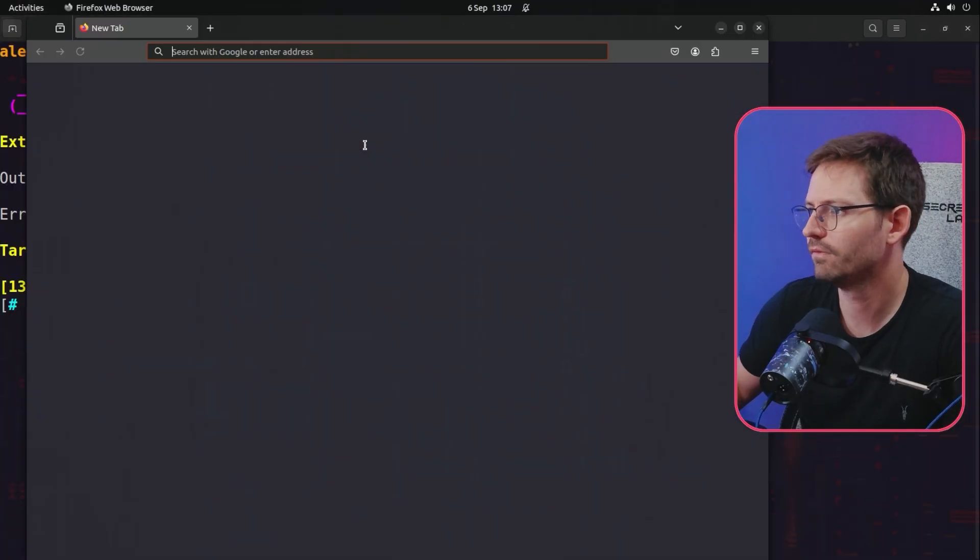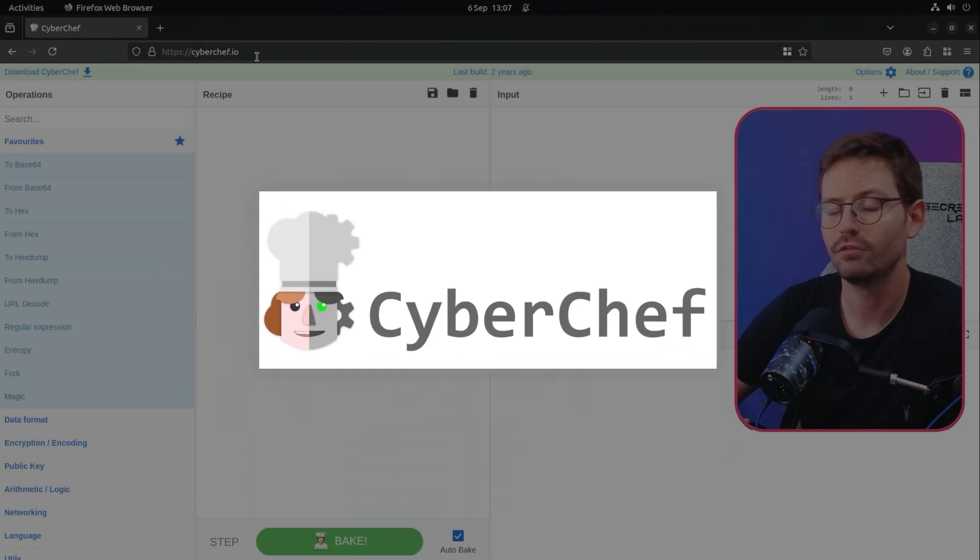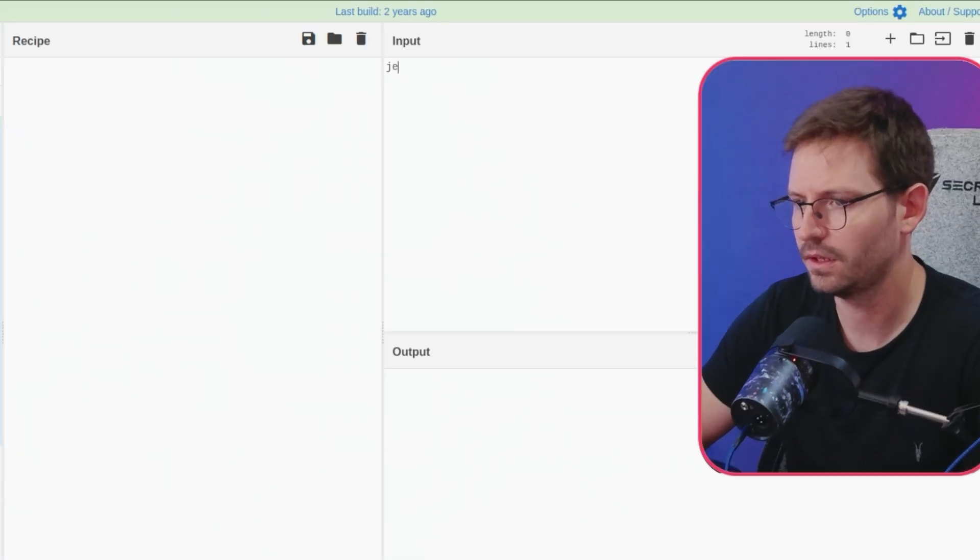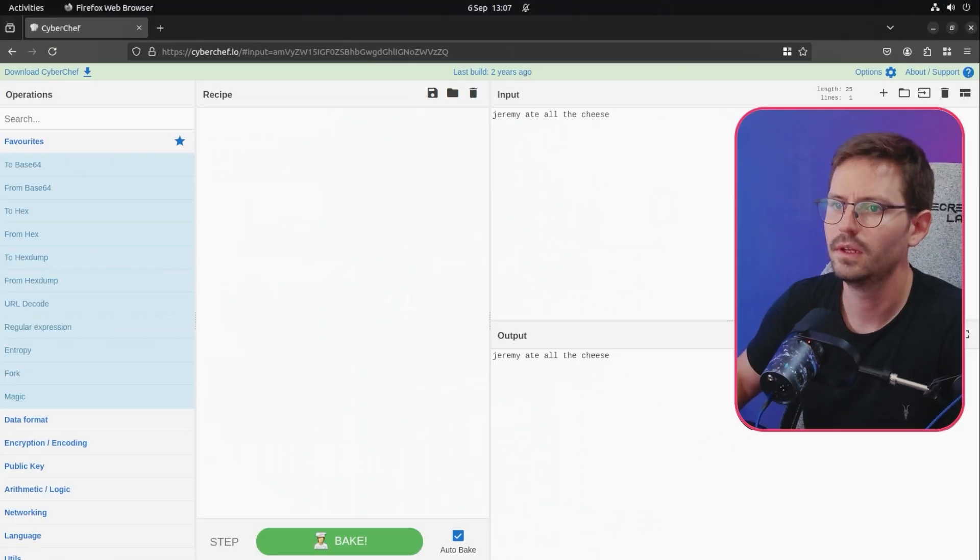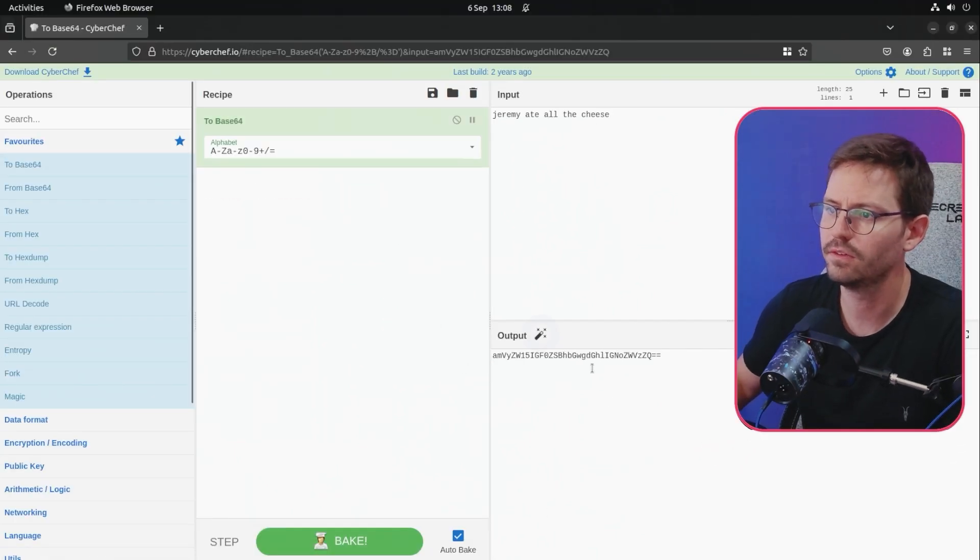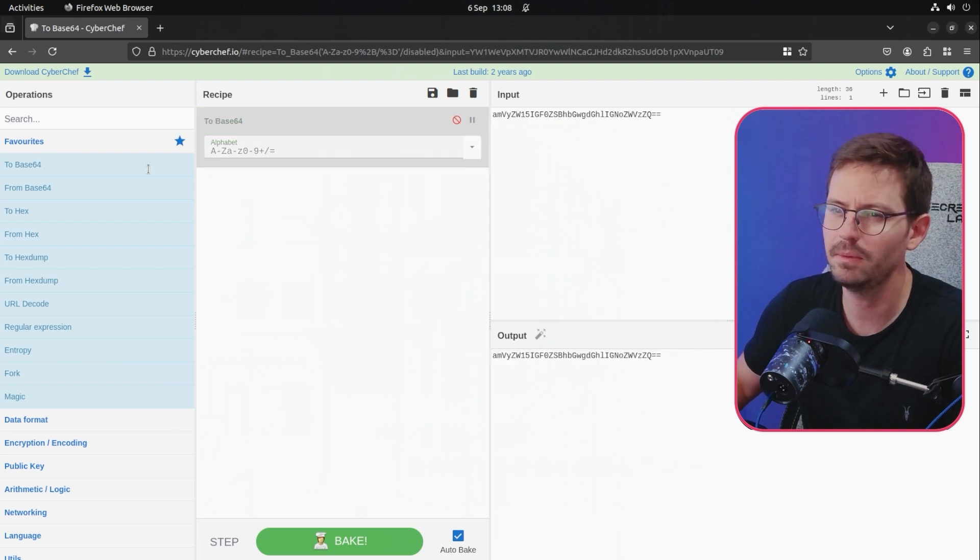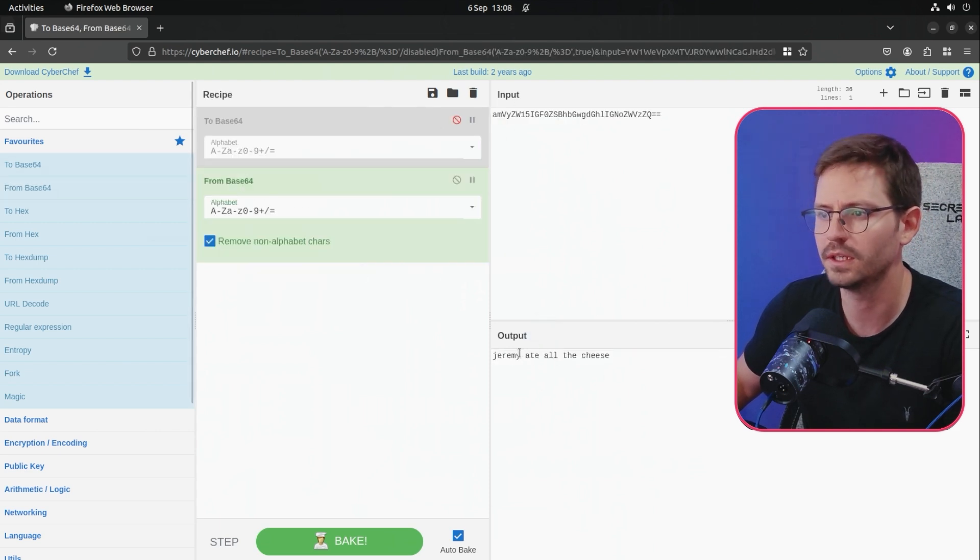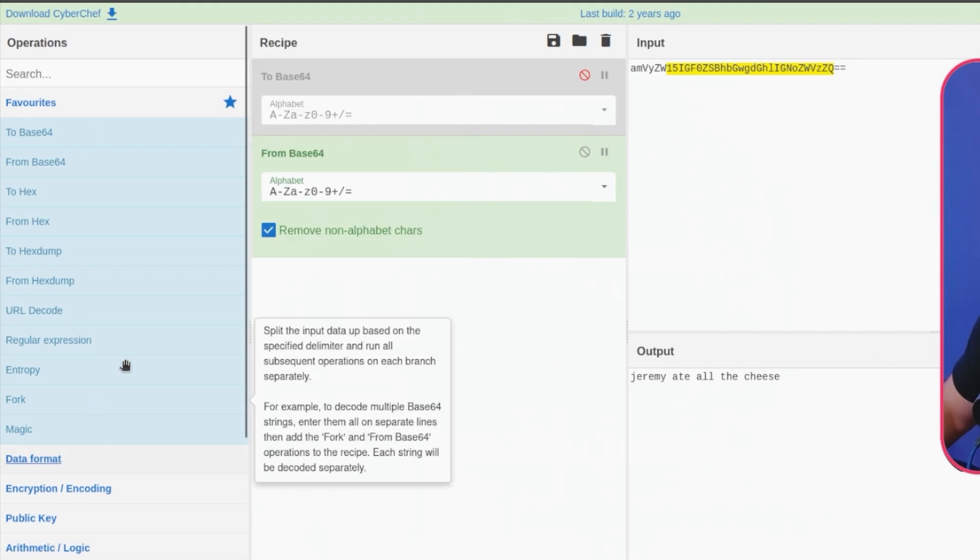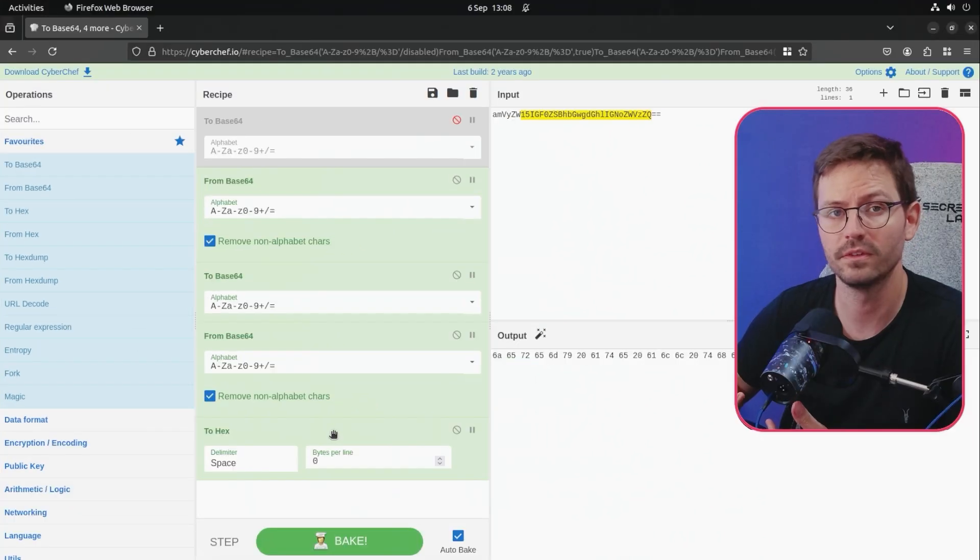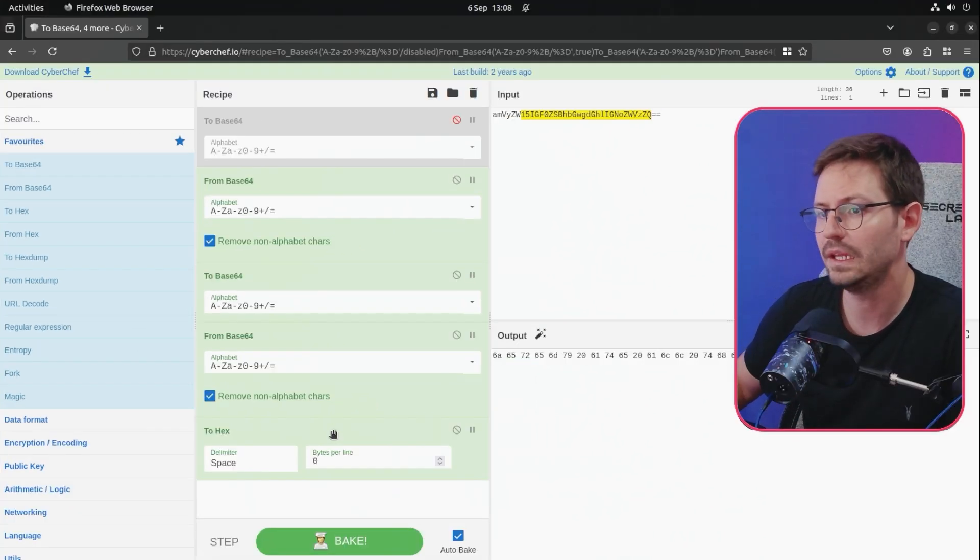After that, if we come into Firefox, CyberChef is a really important tool for converting information. So for example, if we have Jeremy ate all the cheese like this, we can easily convert this to base64. And then again, we can take this and if you see a cookie or something and you're like, maybe this is base64 and I want to have a look at it, you can then decode it. And of course, there are lots of different operations you can do here and you can also stack them as well, which is really important sometimes. So this makes life a lot easier.